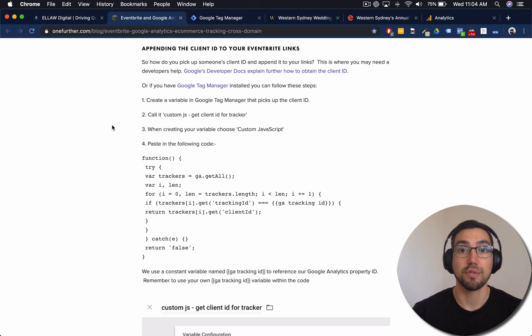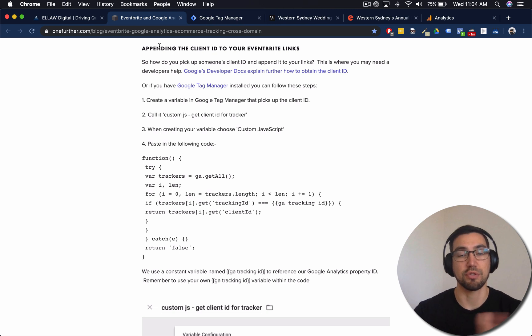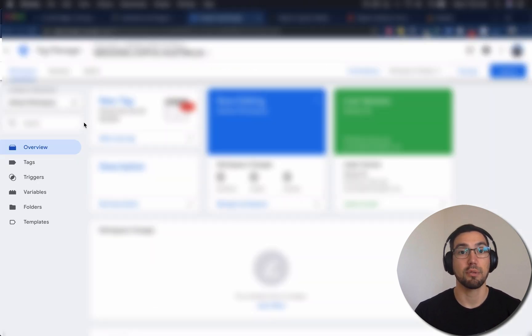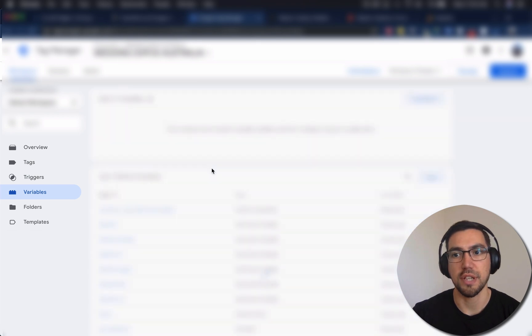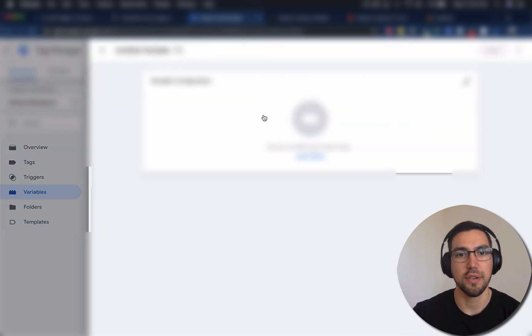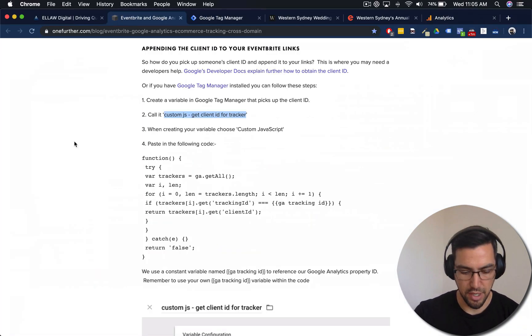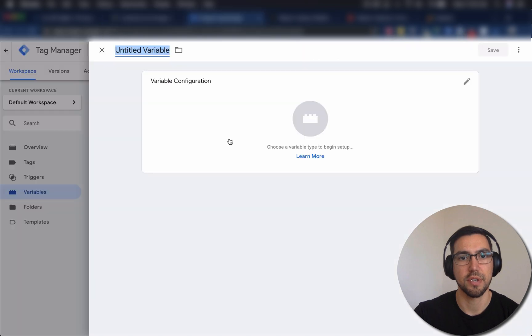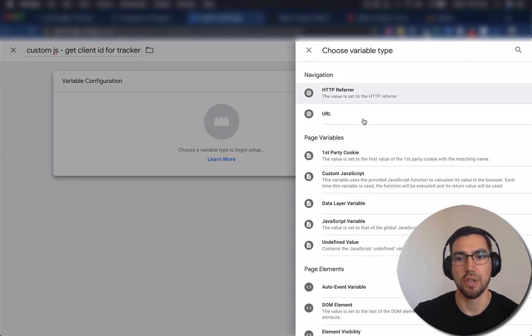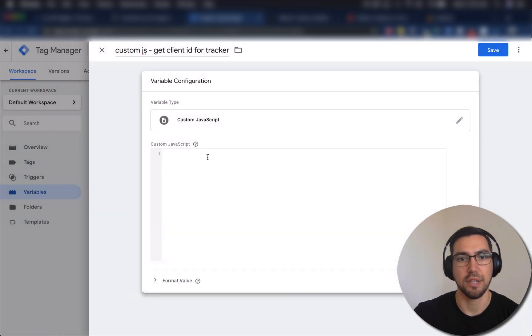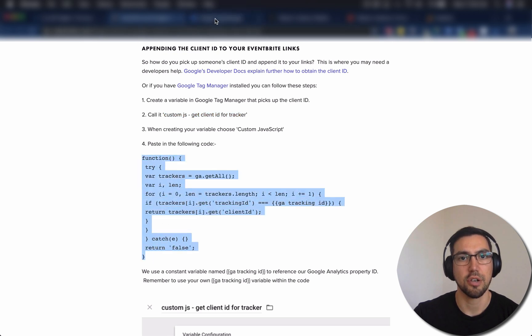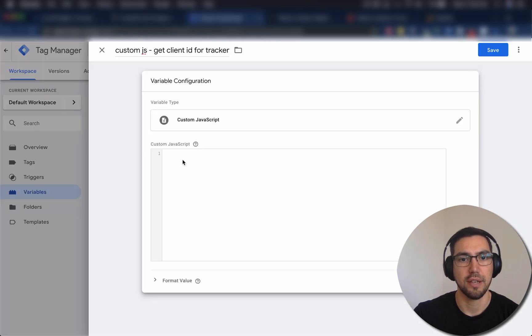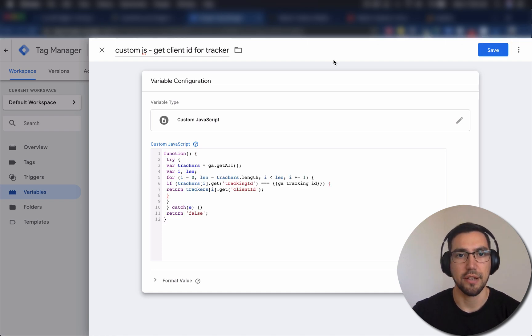So let's get into how we actually do that. So if you want to bring up your Google Tag Manager account, along with the One Further blog post that's linked below. Okay, so you're gonna have them up too. So we're gonna go side by side here. So the first thing we're going to do is open up and create a new variable. So click on variables on the left. You're going to create a new variable here. And we're just going to follow along with them. Custom JS tracker. And we're going to call that a custom JavaScript. That's the variable type. And then we're going to go back and grab the code here. Copy that and paste it in that section. Then you're going to hit save in the top right.